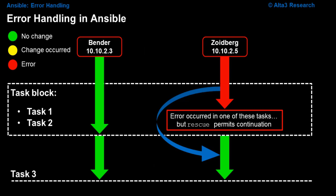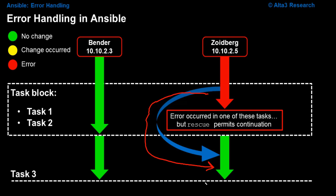Now, error handling in Ansible. The way that this works is that you are looking to, if an error is encountered, skip over that erroneous task and continue on later down through the rest of the playbook.